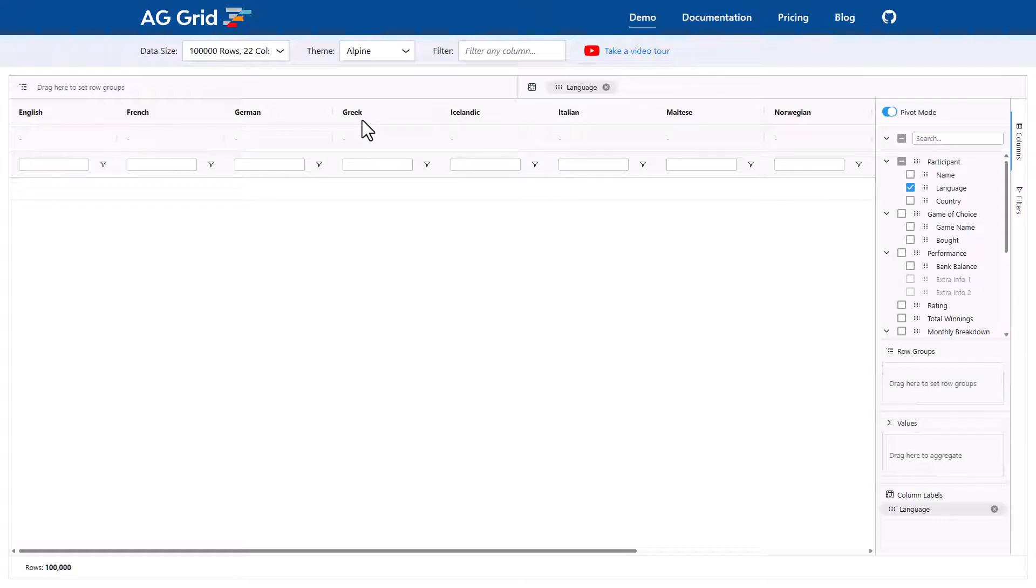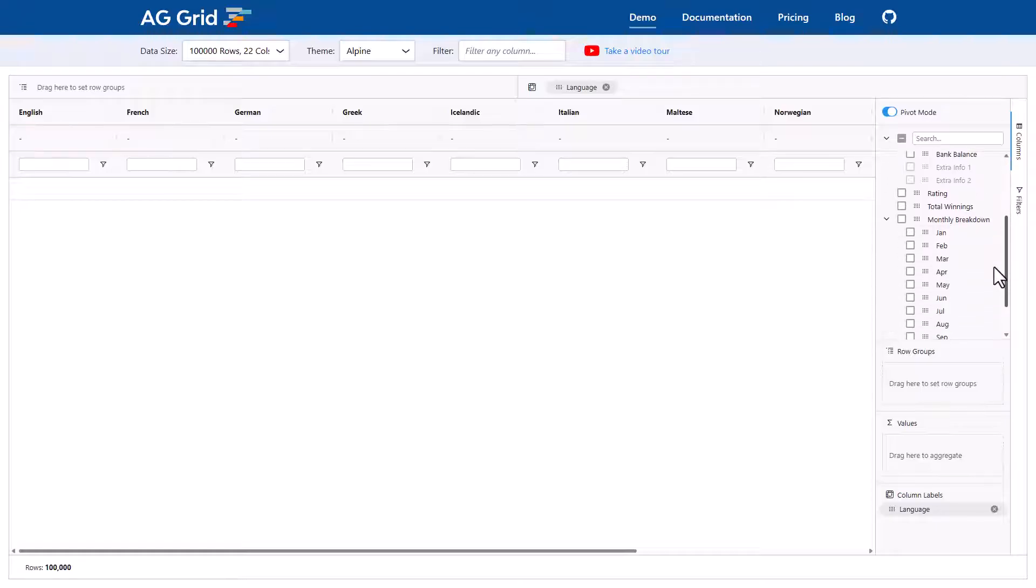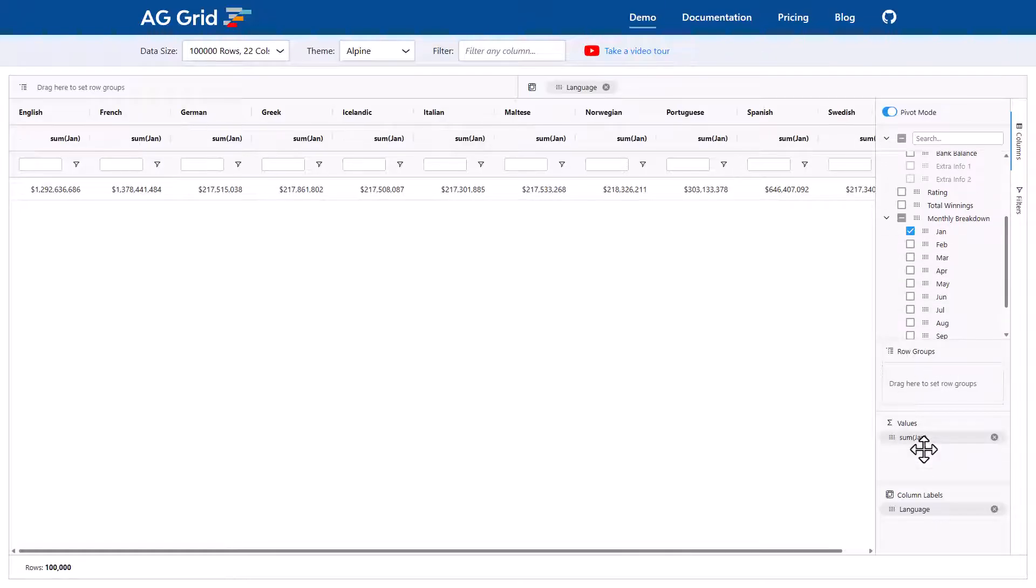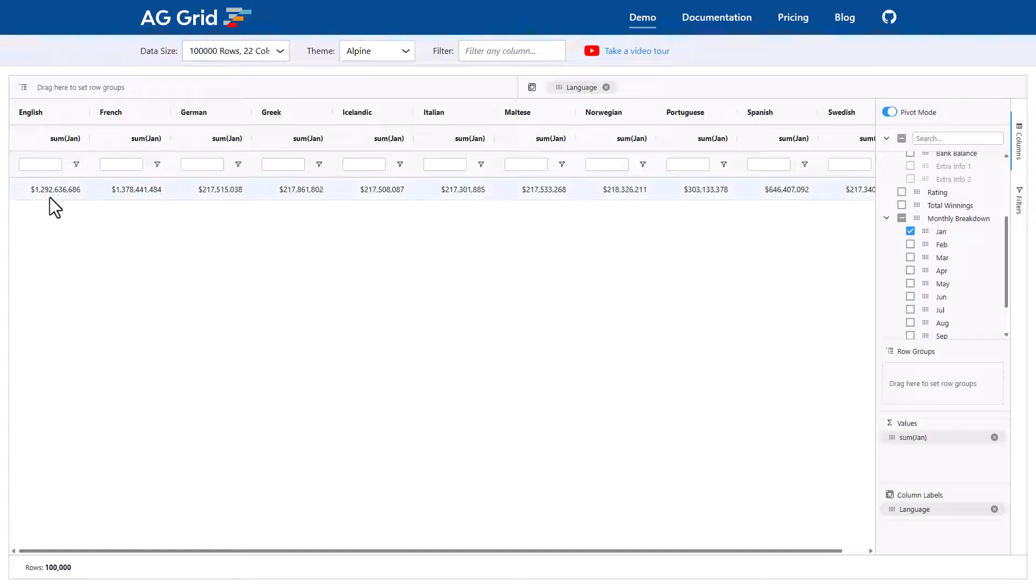Now pivoting implies aggregation. So for this to make sense, we need to choose a value that we are also pivoting on. So I will take one of the monthly breakdowns. I'll pick Jan and I'll bring that down to the values section. And now the grid has aggregated the 100,000 rows by language and presented it in a horizontal pivot. Here I can see that the Jan values aggregated for English are 1.2 million. Or is that 1.2 billion? I think that's 1.2 billion.